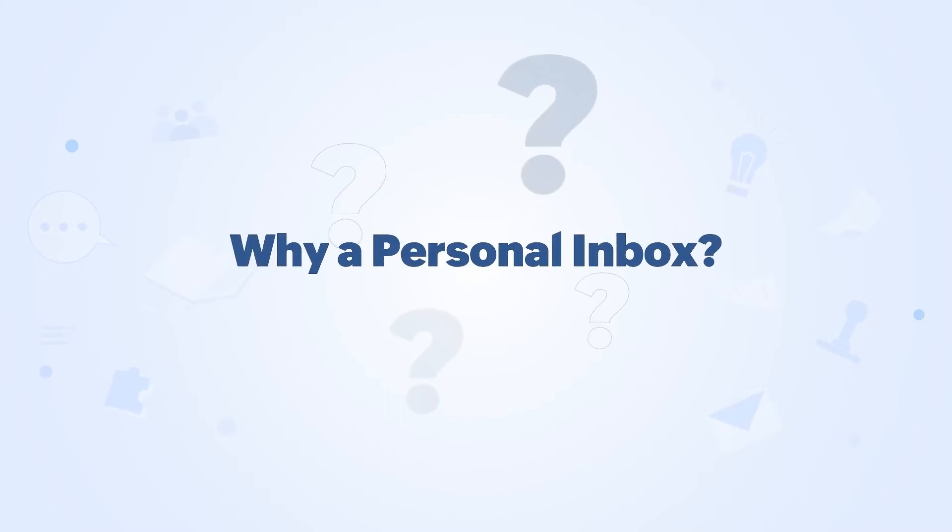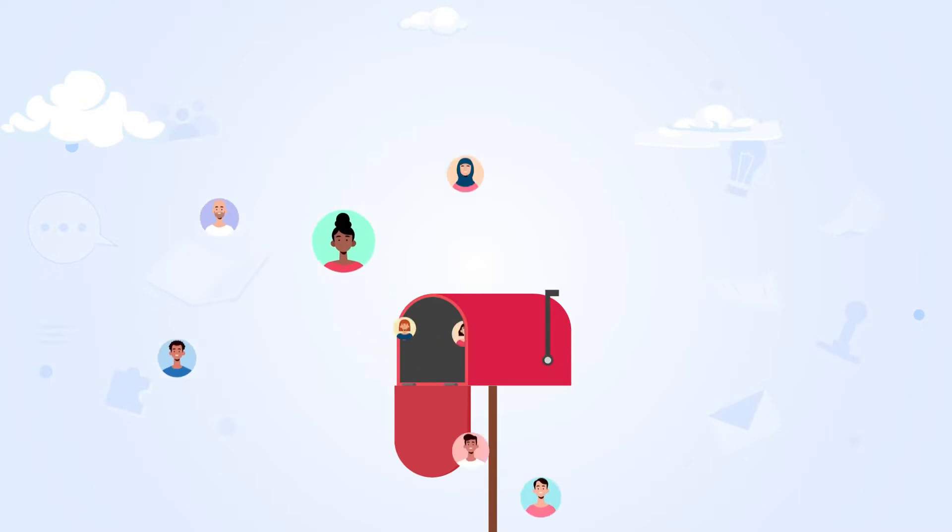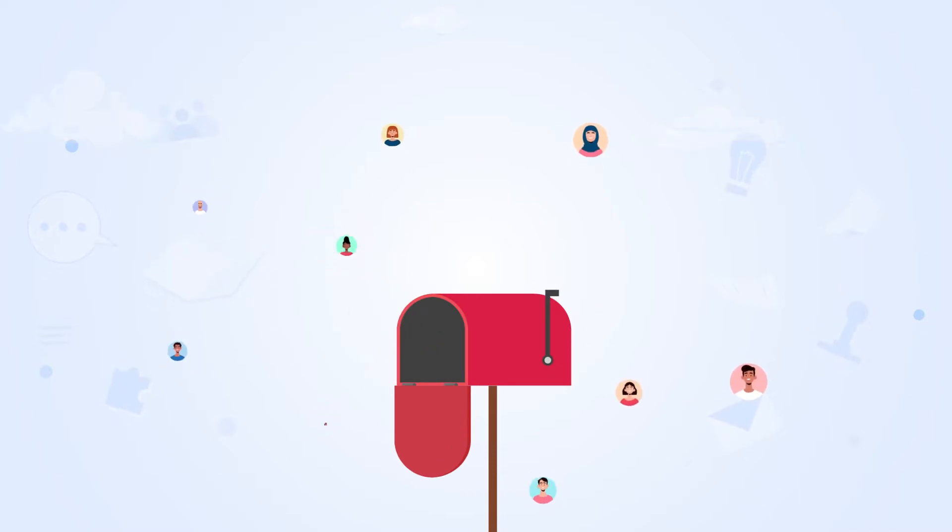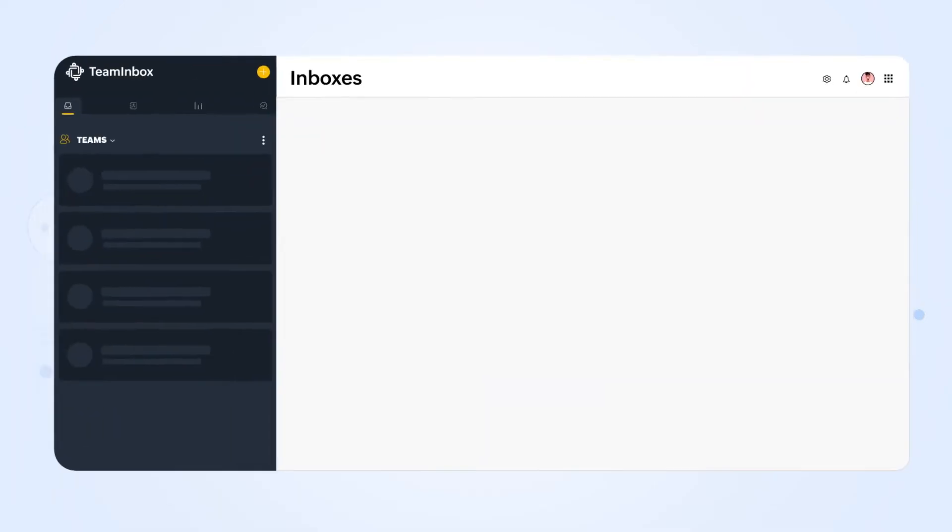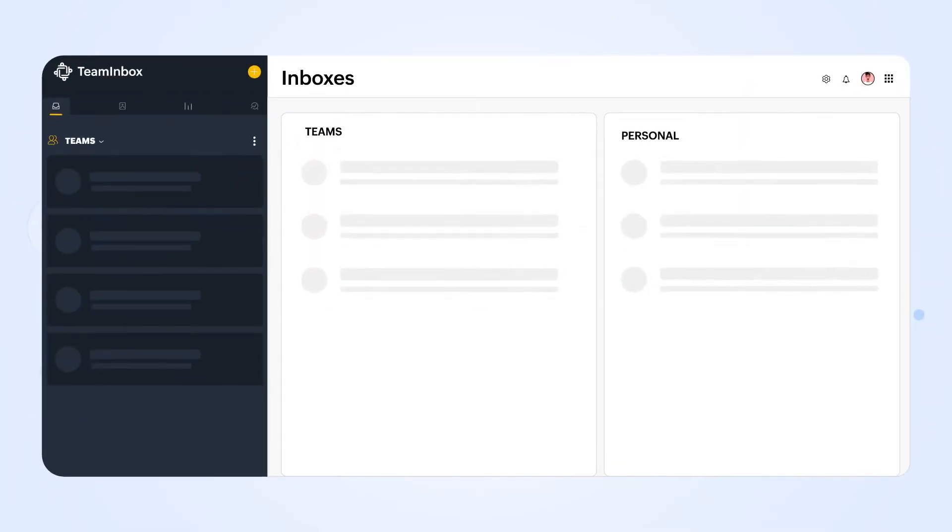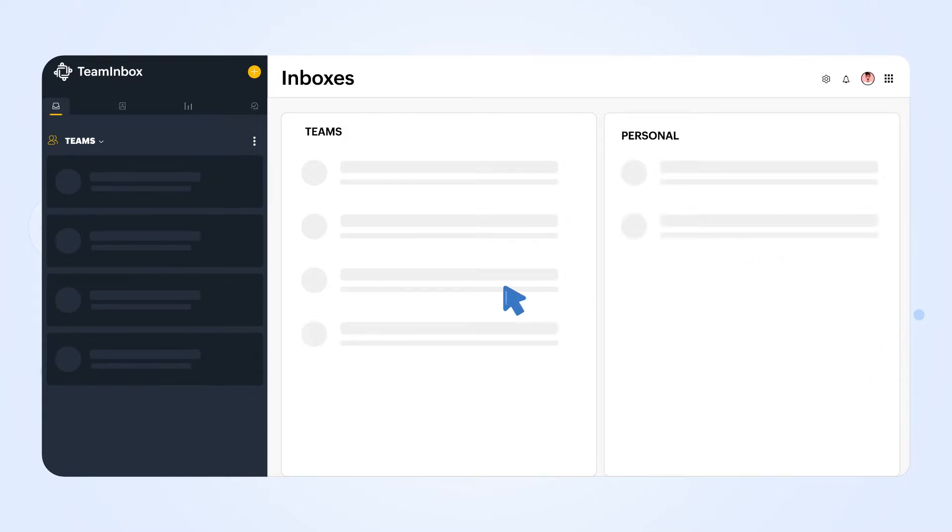First, why a personal inbox? While you manage your team inboxes efficiently with Zoho Team Inbox, you can also configure your personal inbox here to keep all your emails in a single place. Personal inboxes are private by default, however, you can share specific emails with teammates.